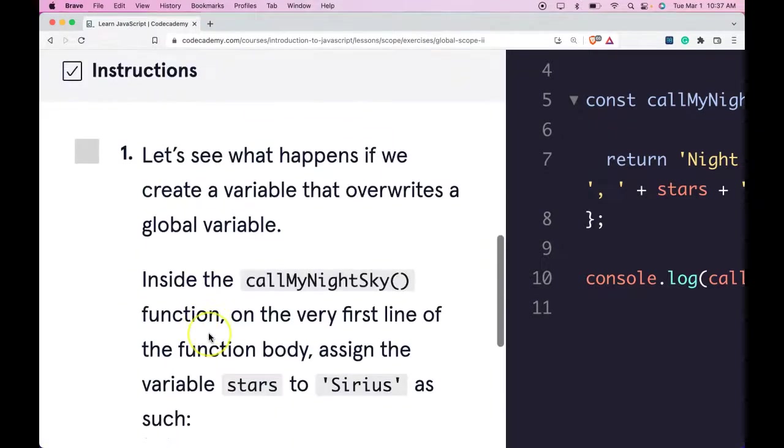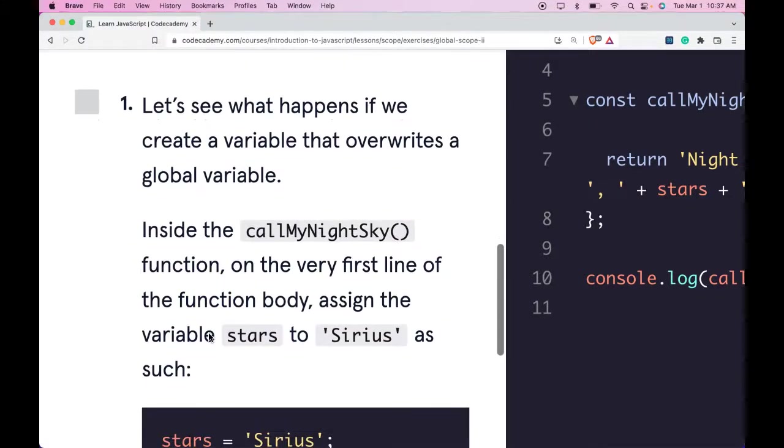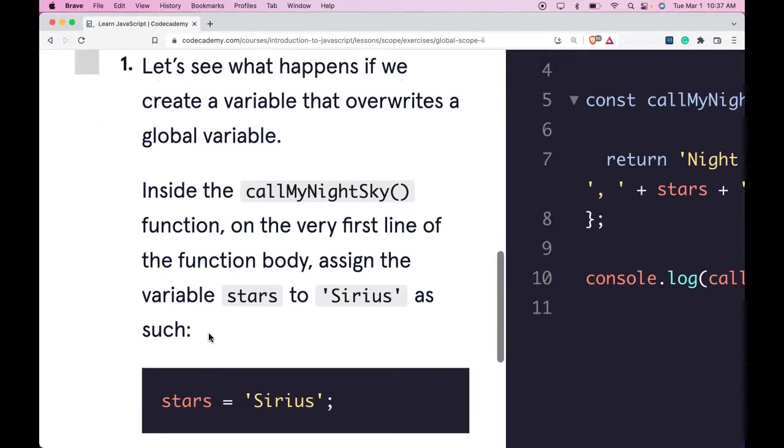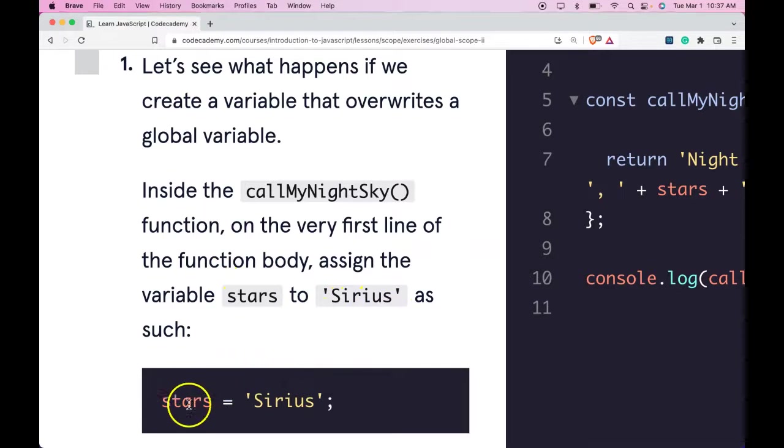Instructions. Let's see what happens if we create a variable that overwrites a global variable. Inside the callMyNightSky function on the very first line of the function body, assign the variable stars to Sirius.